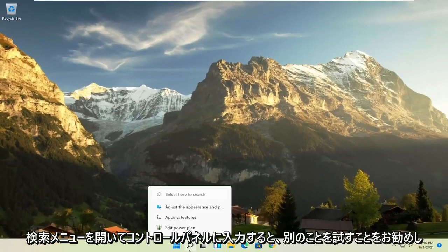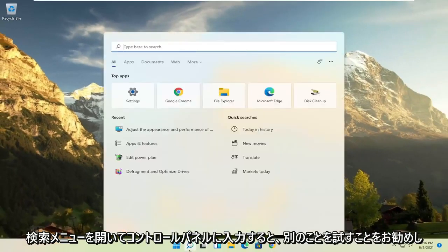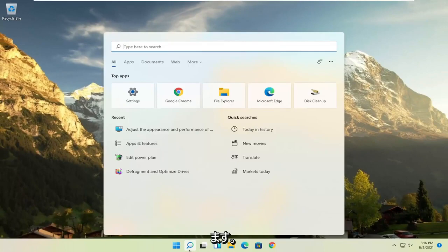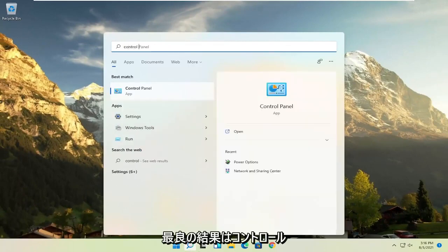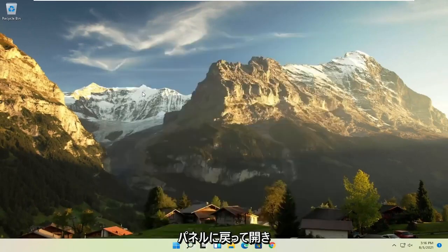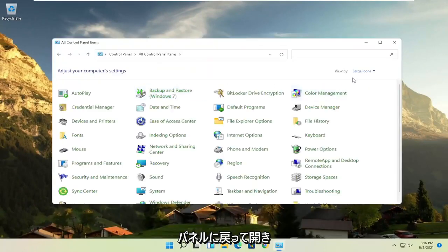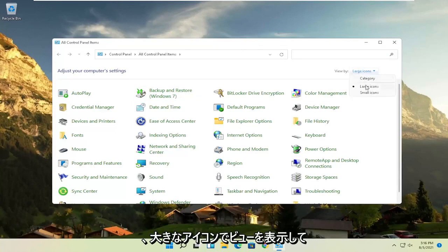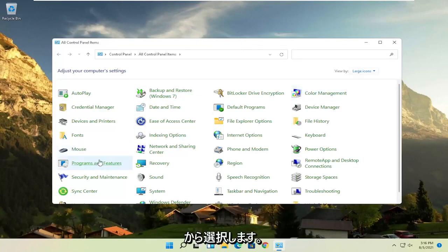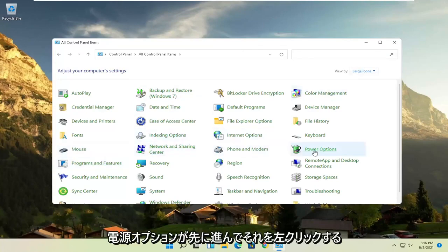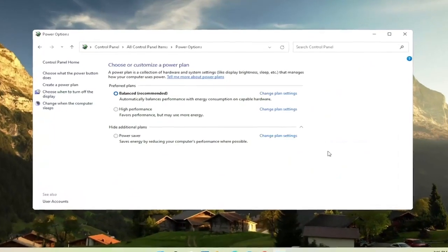Another thing, if you open up the search menu once again and type in control panel, best result should come back with control panel. Go ahead and open that up. Set your view by large icons, and then you want to select where it says power options. Go ahead and left click on that.